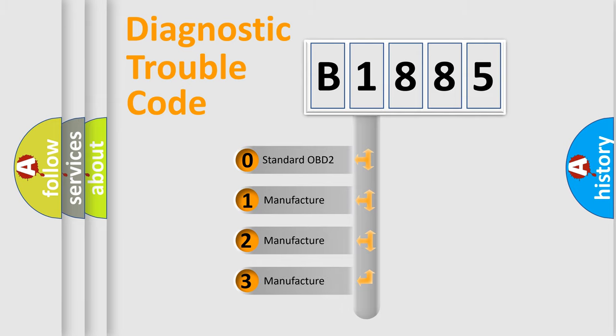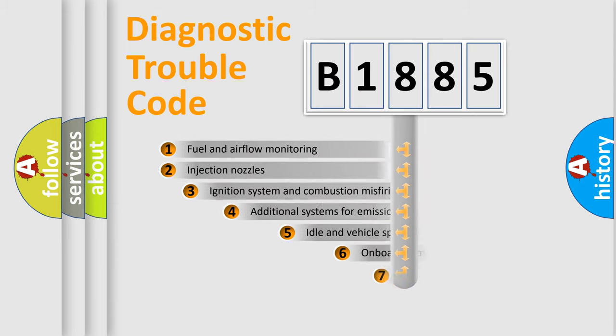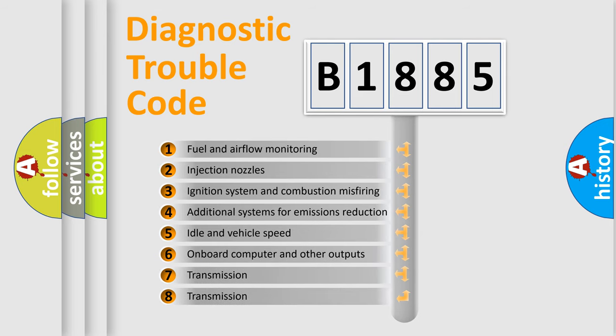If the second character is expressed as zero, it is a standardized error. In the case of numbers 1, 2, or 3, it is a more precise expression of the car-specific error.